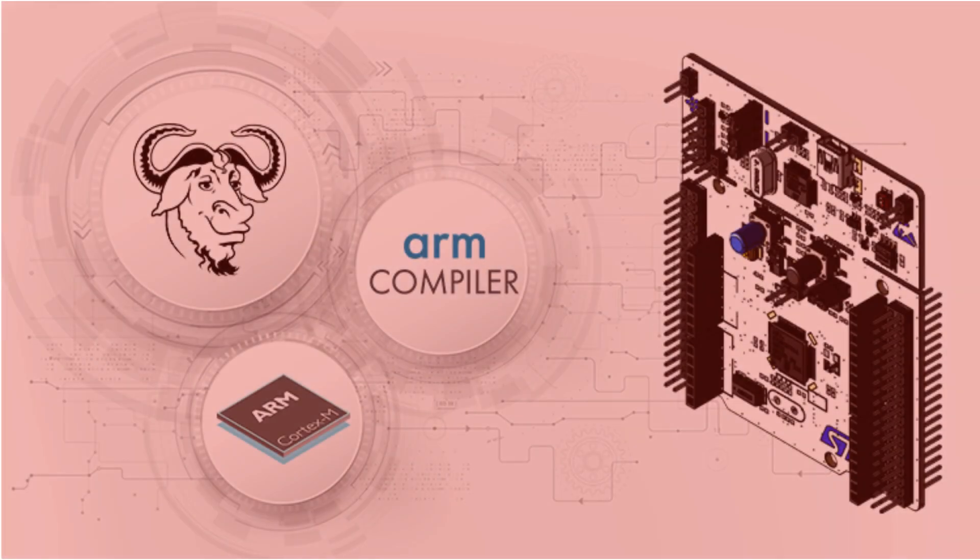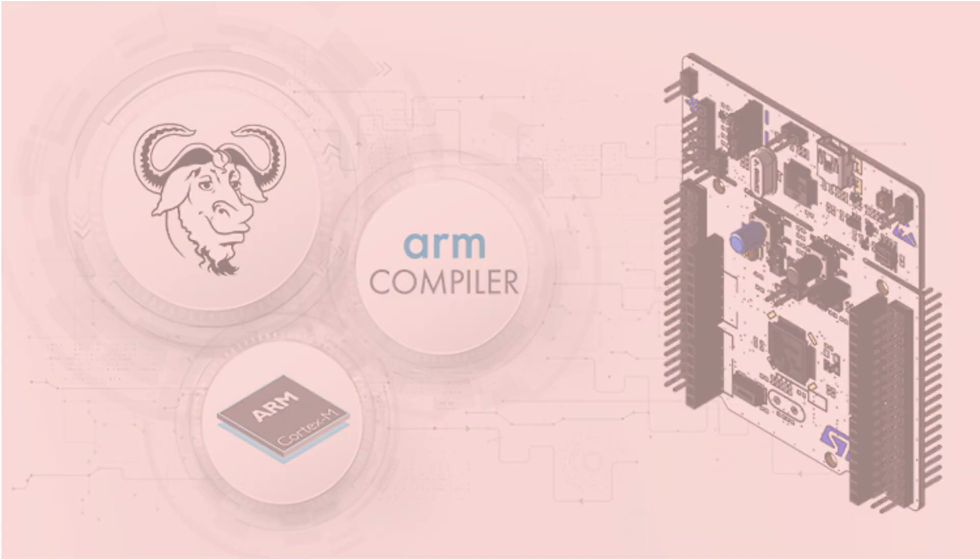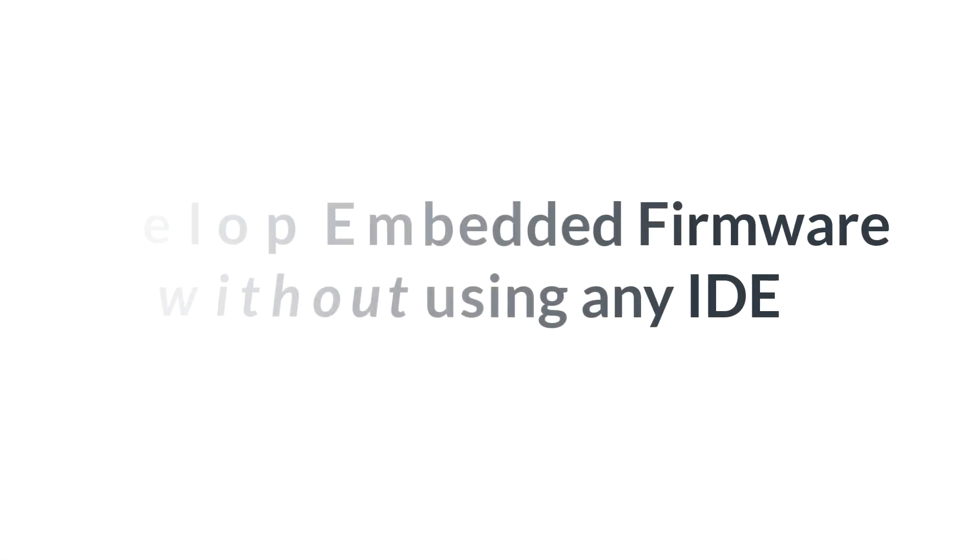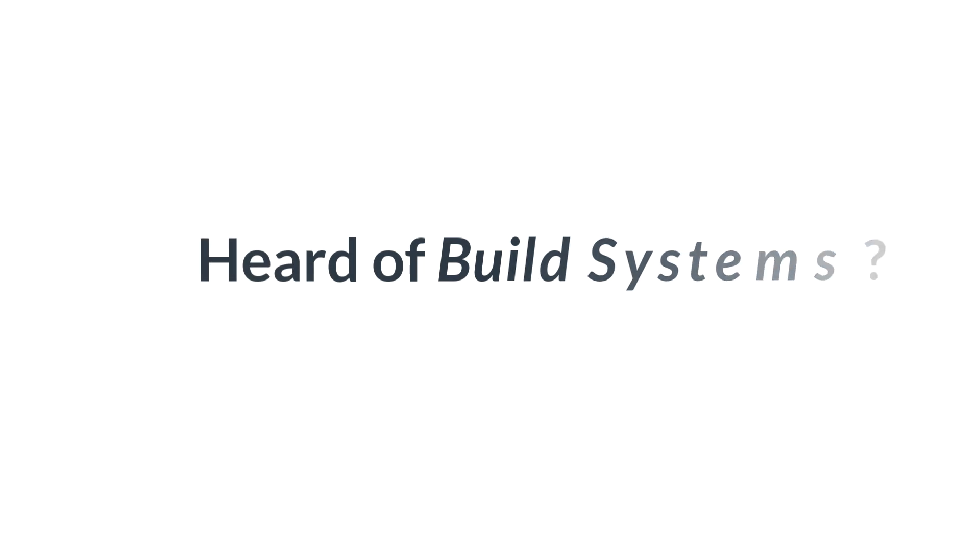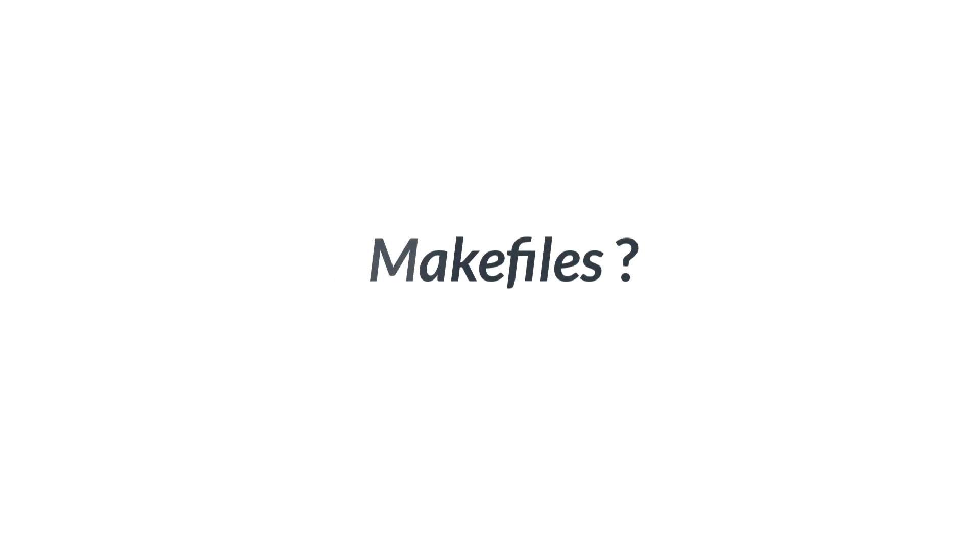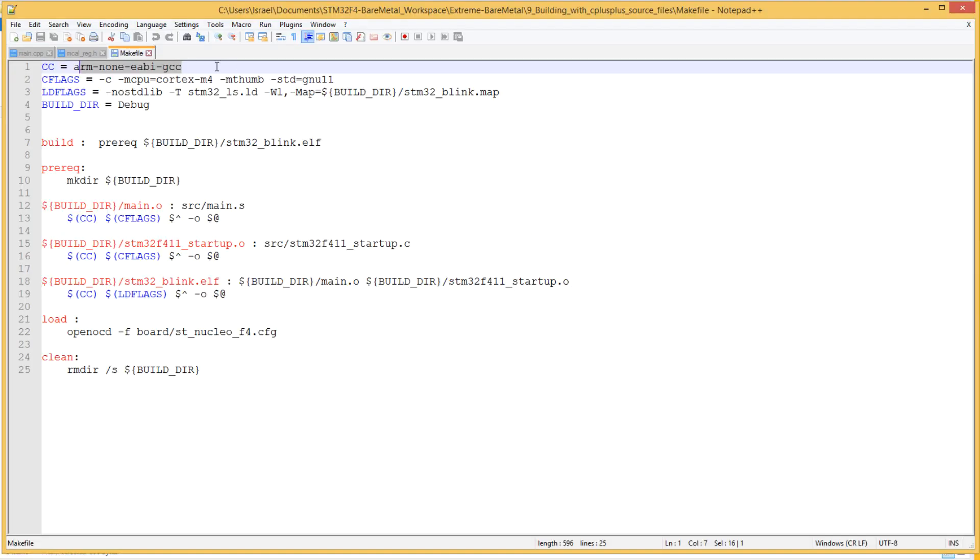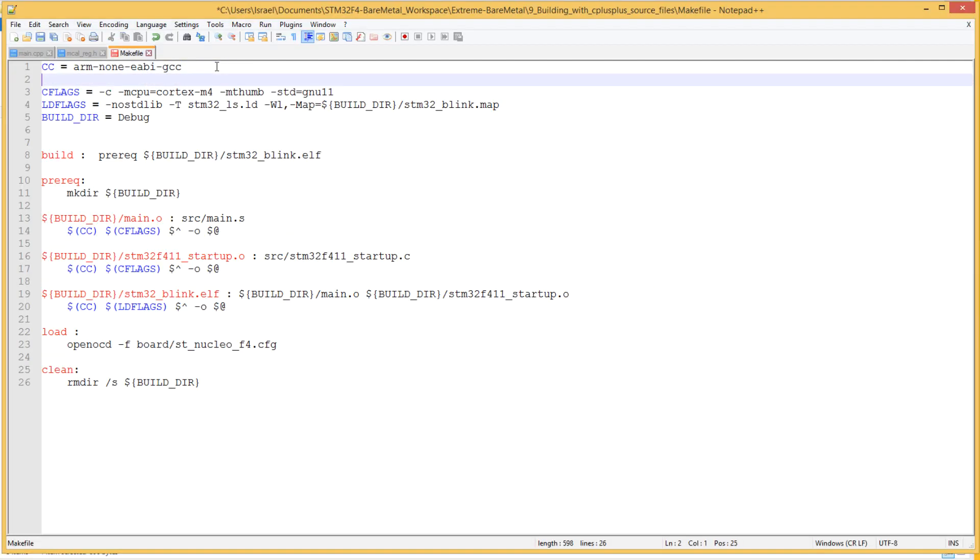Hello, have you ever wondered what it's like to develop embedded firmware without using any IDE? Just use your simple text editor and the command line. Have you heard of build systems like make, or have you heard of makefiles?